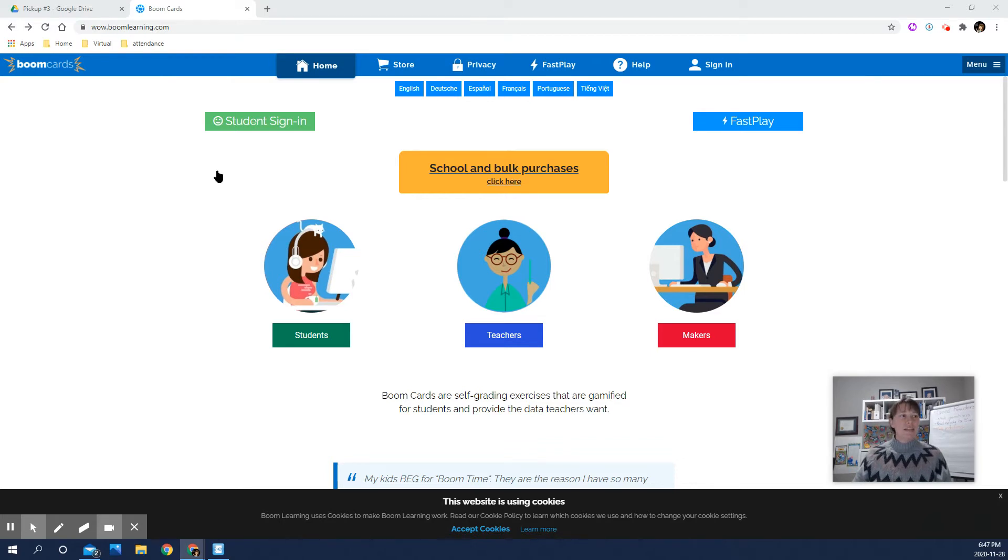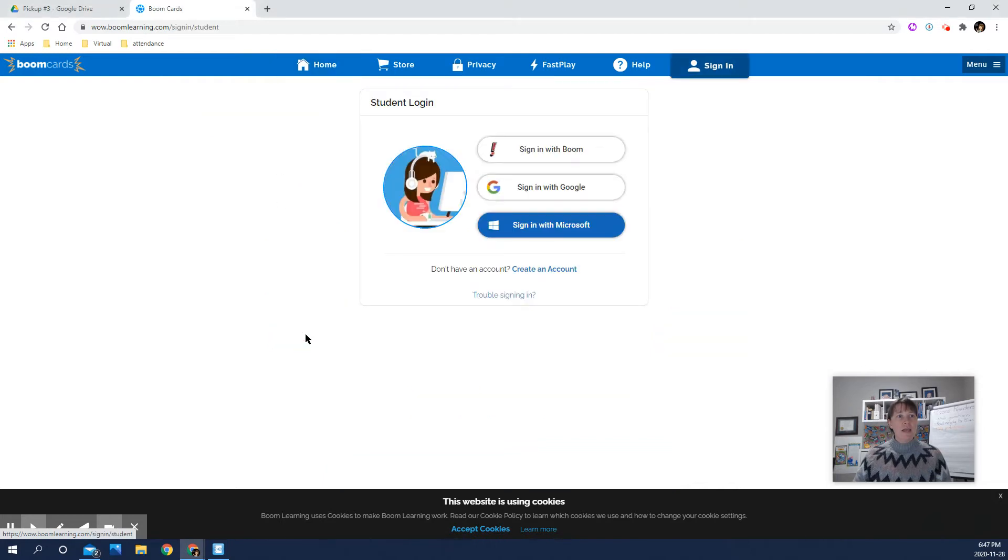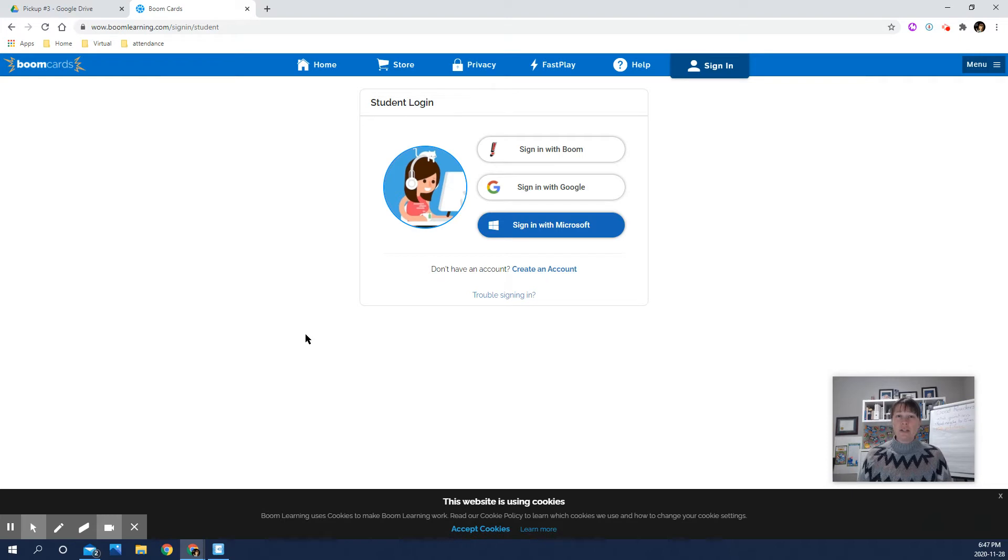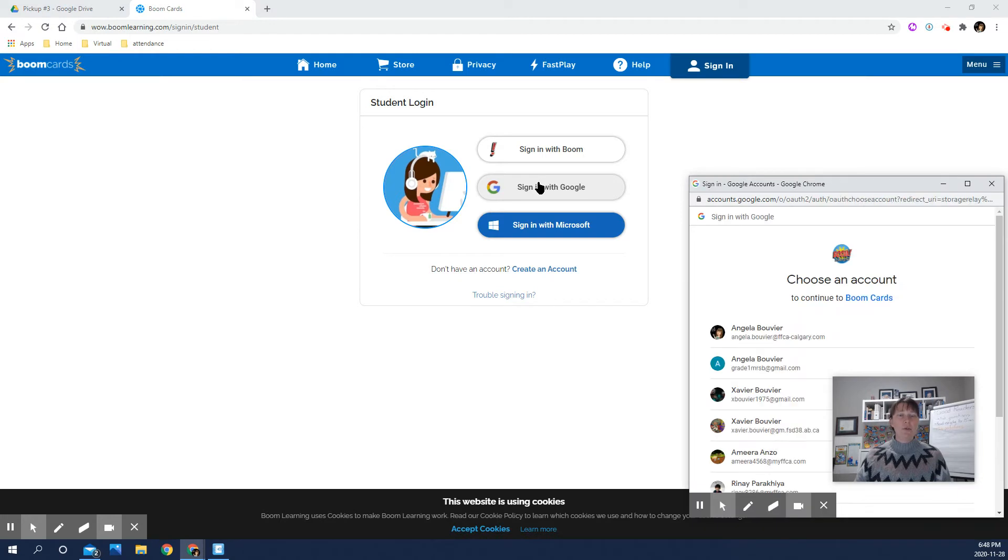Then when you go to sign in, you can sign in as a student, or down here, it doesn't matter which one, and you're actually just going to log in with Google, very similarly to how we logged in with Prodigy. It's kind of the same thing. So you're going to sign in with Google, and then it's going to pop up your Google accounts.